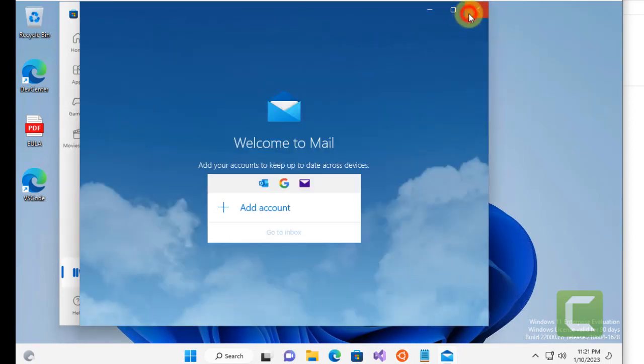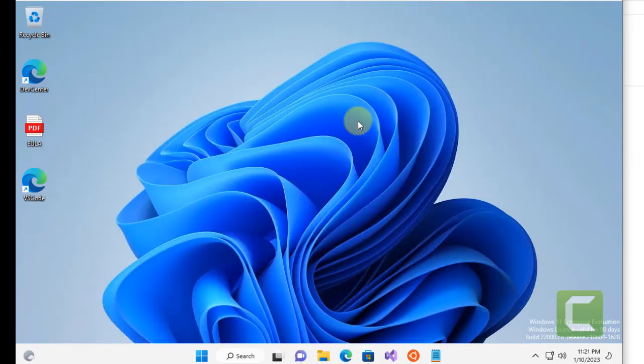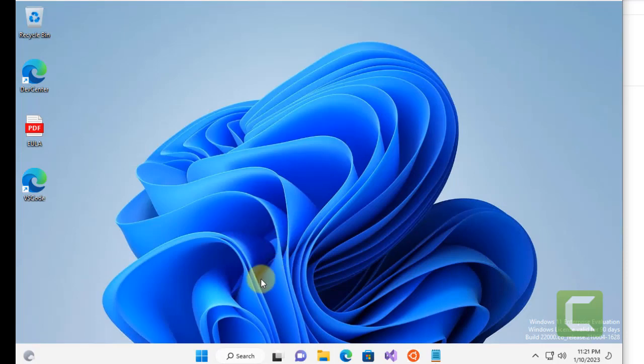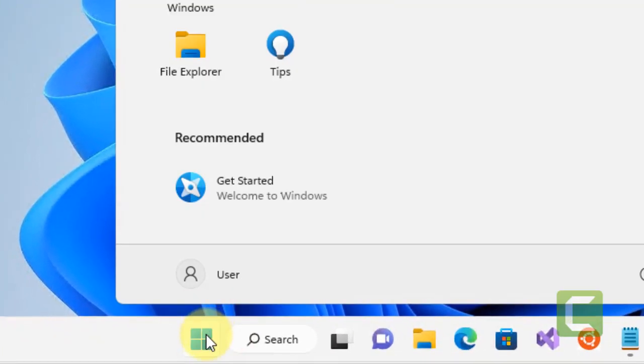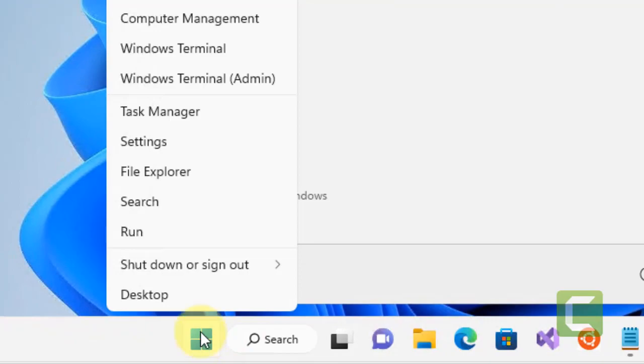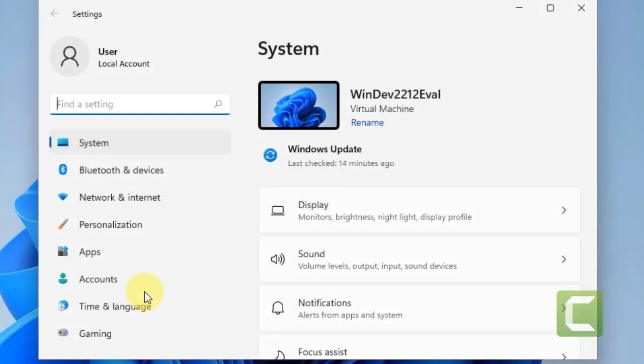Now, if this does not work, there is one more thing which you can do. And that is, just right-click on Start button and then click on Settings to open Settings.